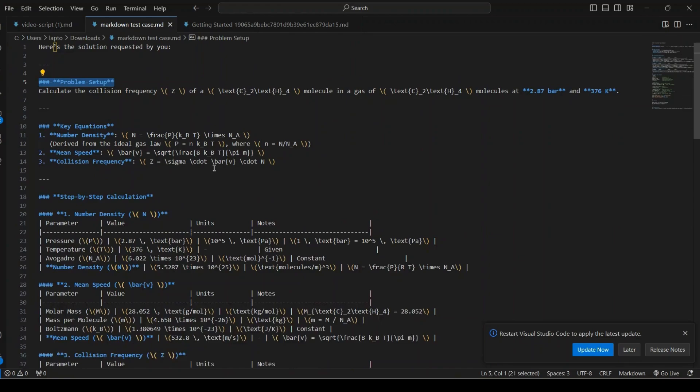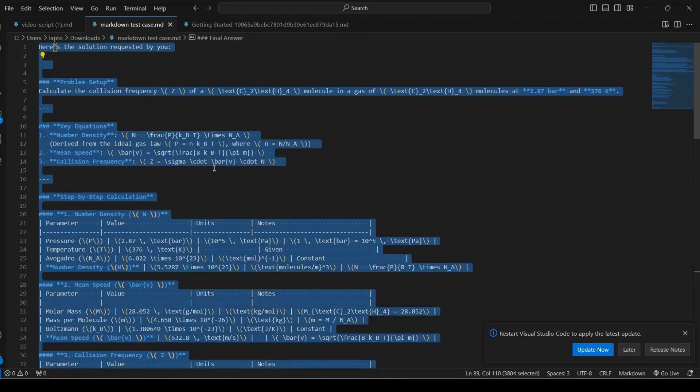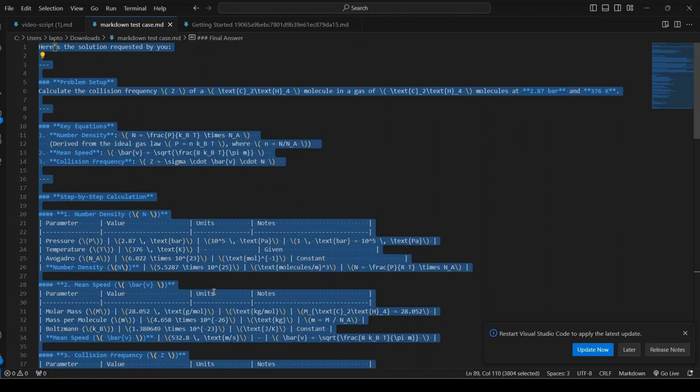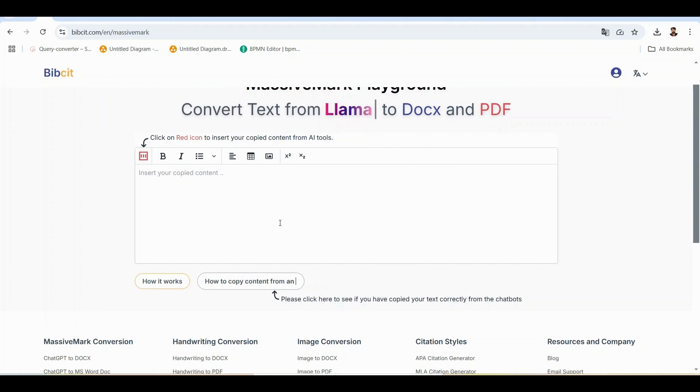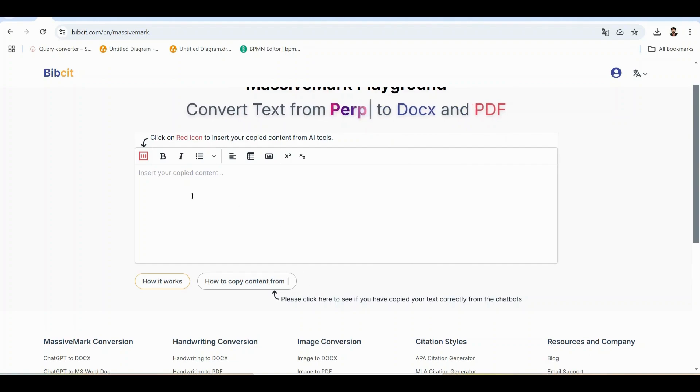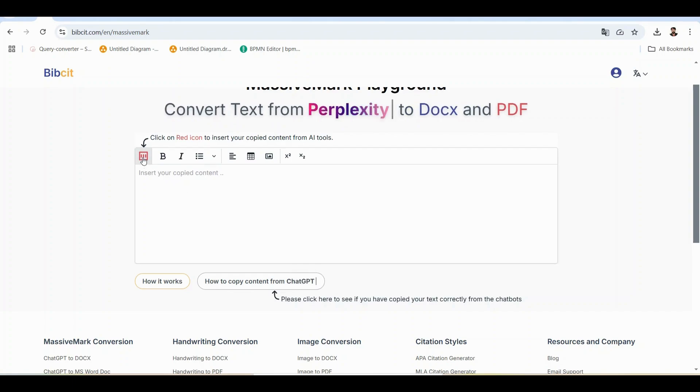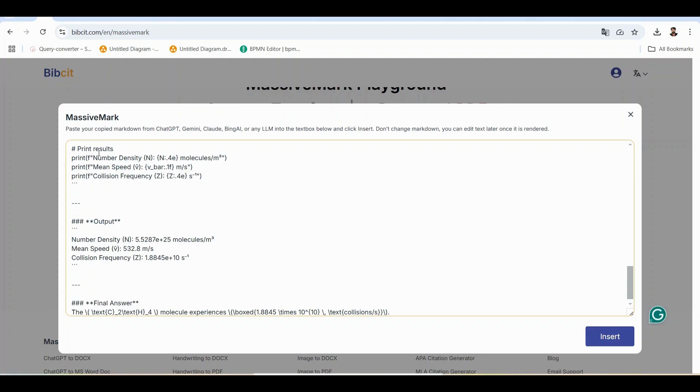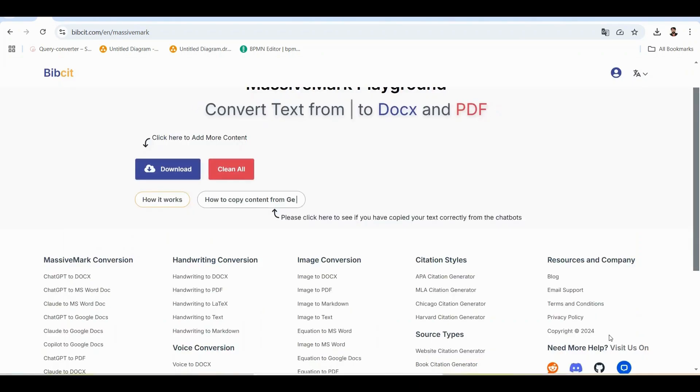First, let's select all this Markdown content and copy it. Simple as that. Now that we have our Markdown copied, let's head over to the MassiveMark playground. Remember the red icon we saw? Let's see how easy this is. One, click the red icon on the left. A new window pops up. Paste your Markdown here. Three, click insert and watch this.